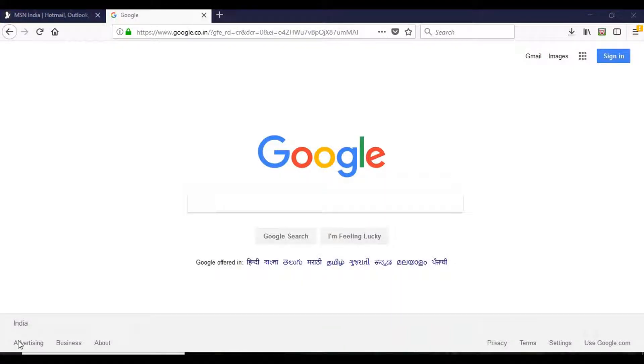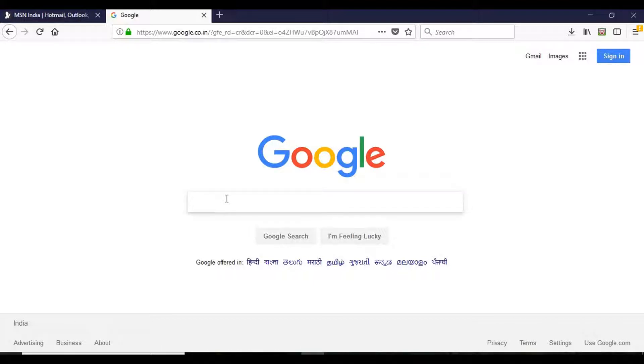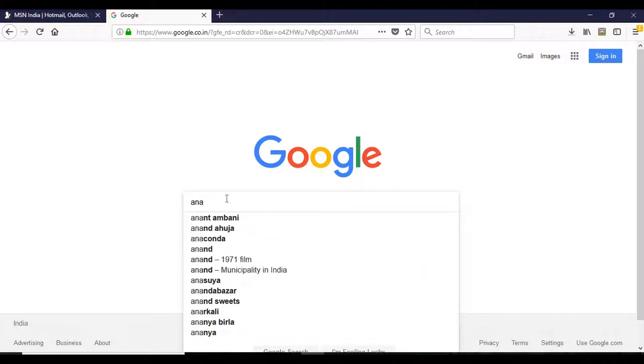Hi everyone, welcome to Python for Machine Learning. In this session we will see how to install Anaconda. We will go to Google and type it.